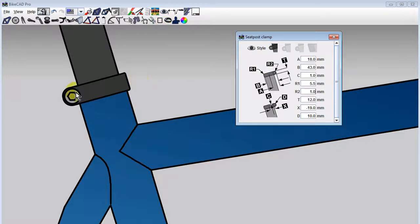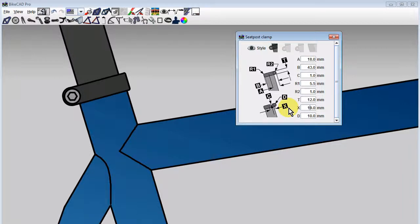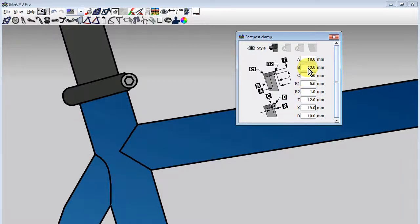The bolt on the seat post clamp can be at the back as shown, or you could assign a positive value to X to flip the bolt to the front.